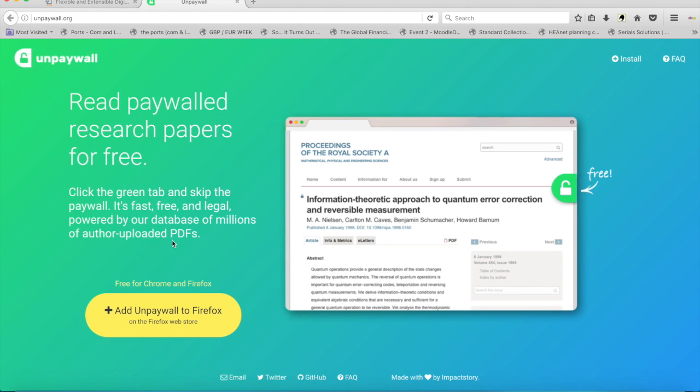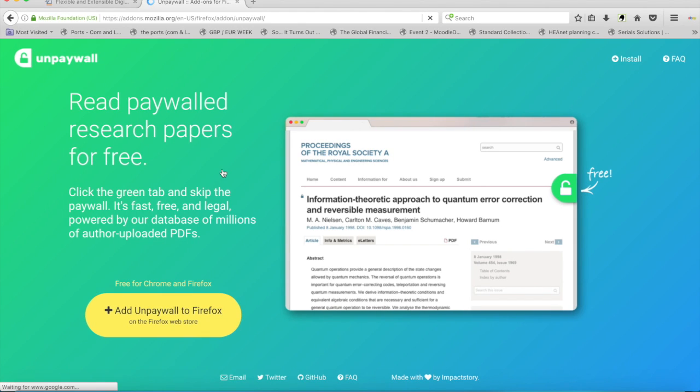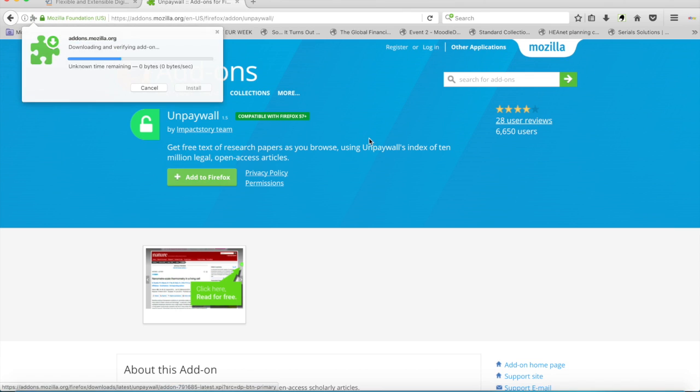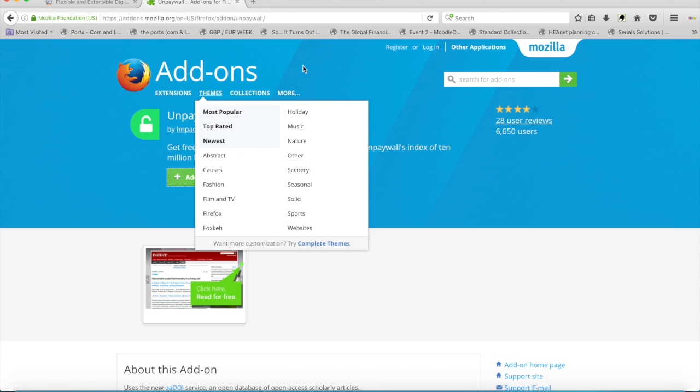With Firefox, you can add UnPaywall to Firefox. Add to Firefox. Install. And again,